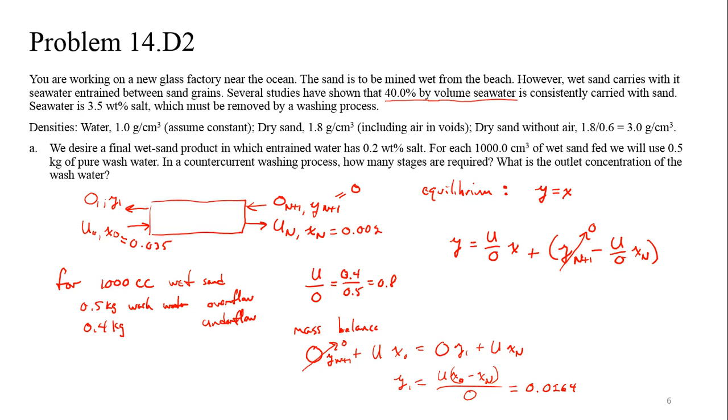And so I think that's where we left off. We're at this point now. For this problem, it's a washing problem, which means that when we come to equilibrium at one of our stages, the salt concentration in the underflow and the overflow ought to be the same. That's our equilibrium condition. That's why we have y equals x, just as a reminder. We also have an operating line that's in the same form that we've been using for problems like even going back to absorption.